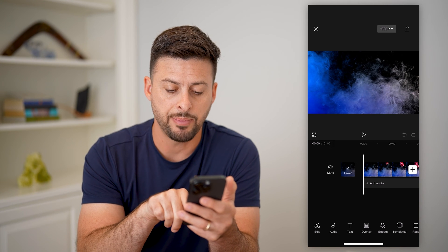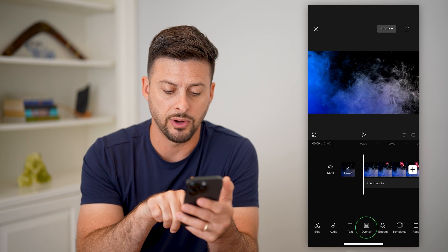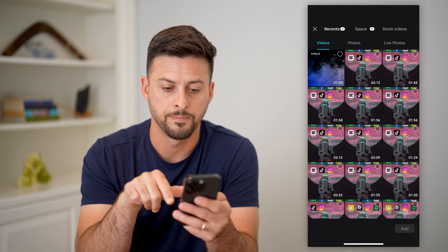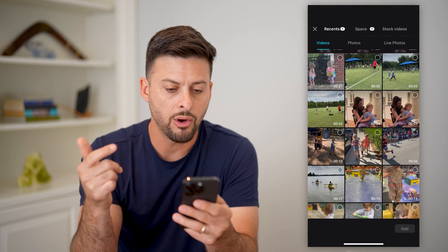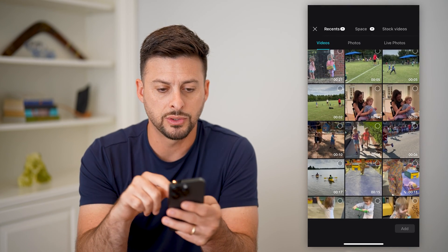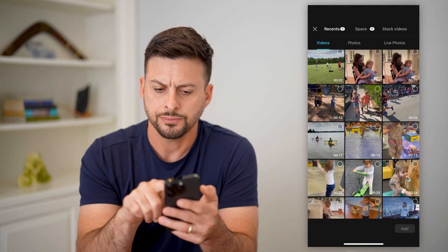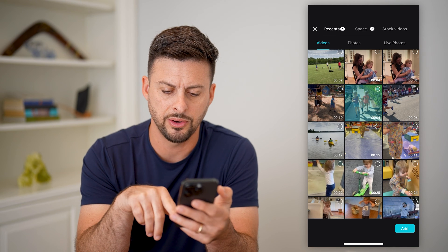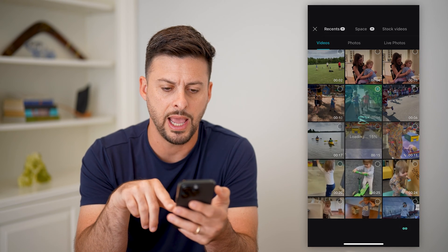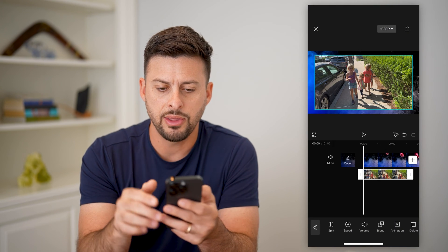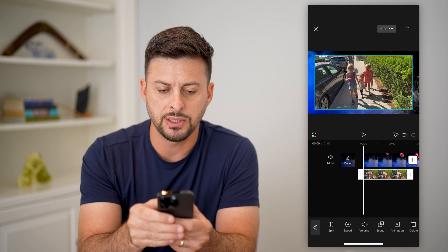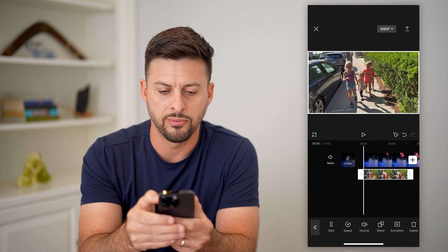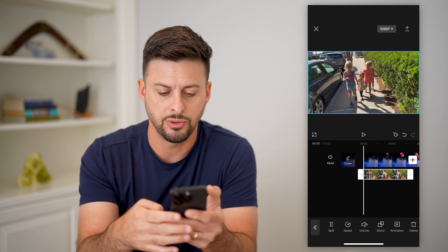I'm going to tap on overlay at the very bottom center and tap add overlay. All I have to do is scroll down, choose this video here, and hit add. Now that we've done that, let's zoom in a bit to cover the full screen.